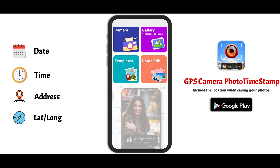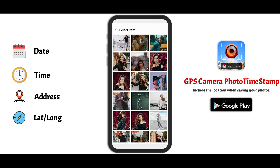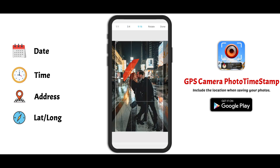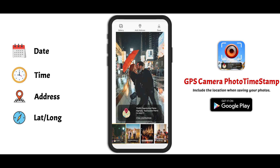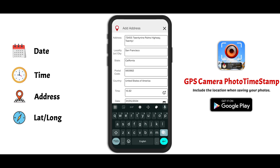Now let's explore the gallery option. Here we can manually tag our existing images. Simply open the gallery, select an image, and add a geotag. After selecting the geotag, it will show the current location. That location we can re-edit and give our own location to the image.